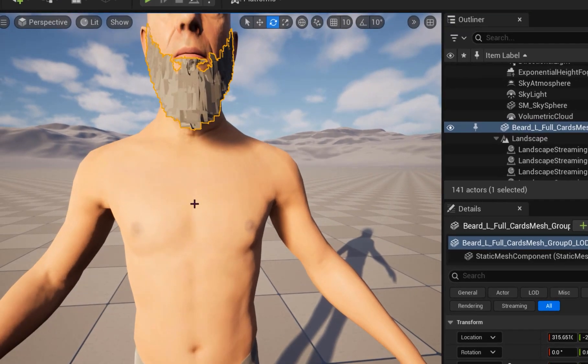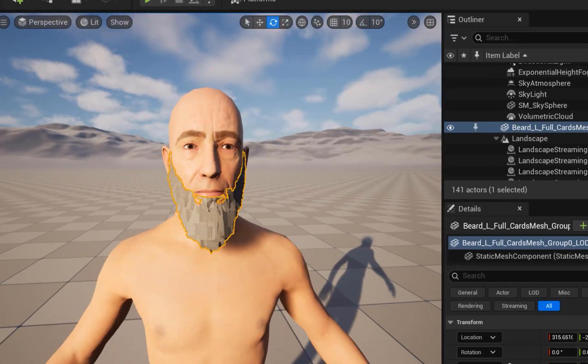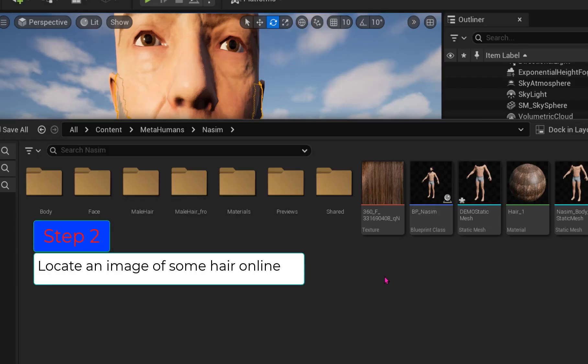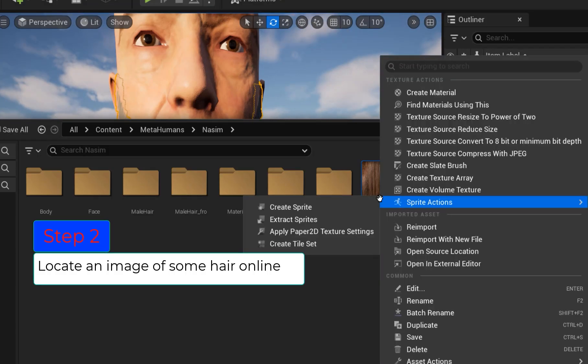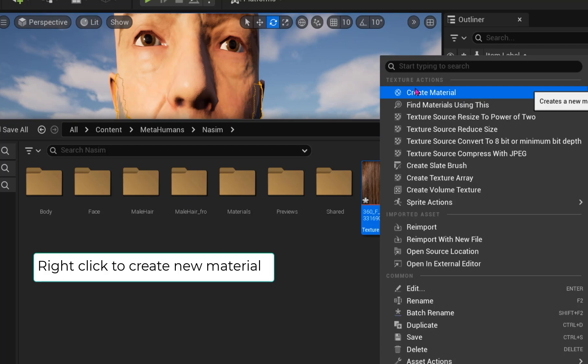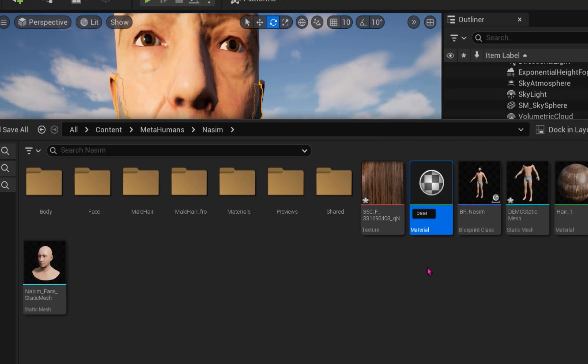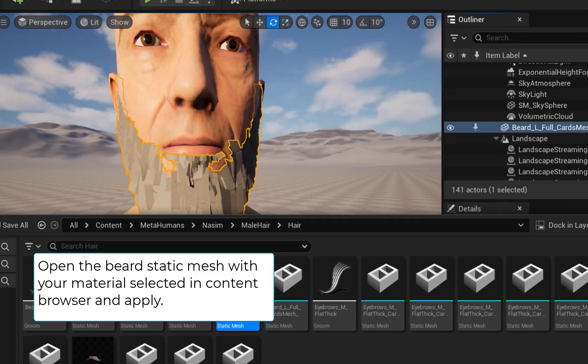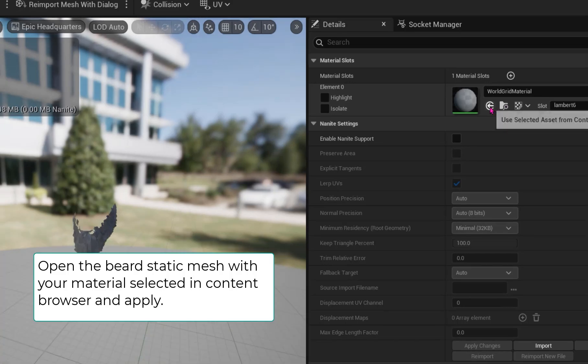Step 2: Let's fix the material problems. Locate an image file of some hair online and drag it into the content browser. Right-click and create a material. Open the static mesh and apply the new material.